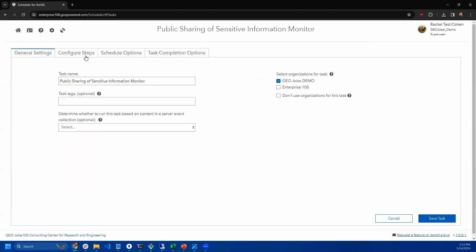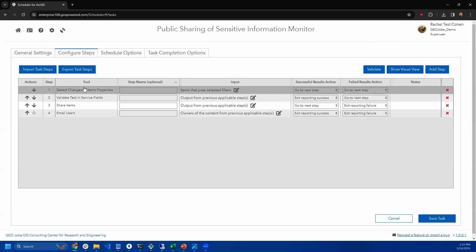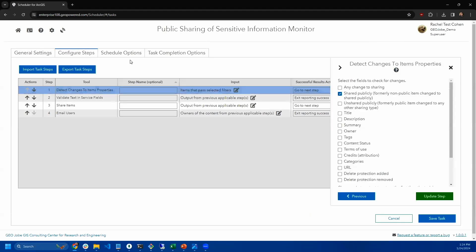What our monitor tools do is every time the tool runs, it takes a snapshot of your content, various properties that it's been told to watch for. And then the next time the tool runs, it compares the current state of your items or users or groups against the snapshot. So we can tell when things have changed.